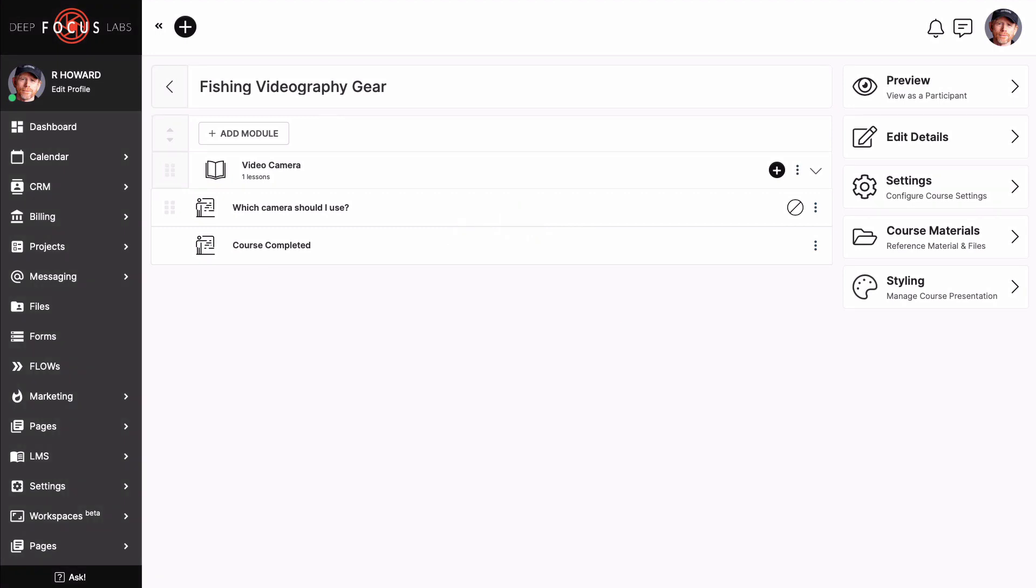You'll notice a circle with a line through it next to the lesson we just created. That symbolizes the lesson being saved as a draft. Before taking it live to your audience, you will publish each lesson. At that point, this symbol will change to a green circle with a check mark indicating that all systems are a go. Follow the steps we just took for each lesson you wish to create inside of each module you have.